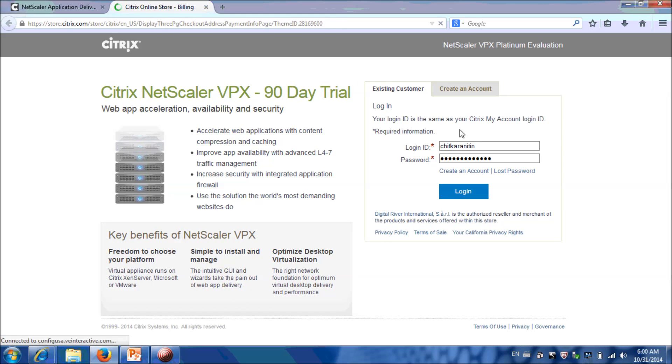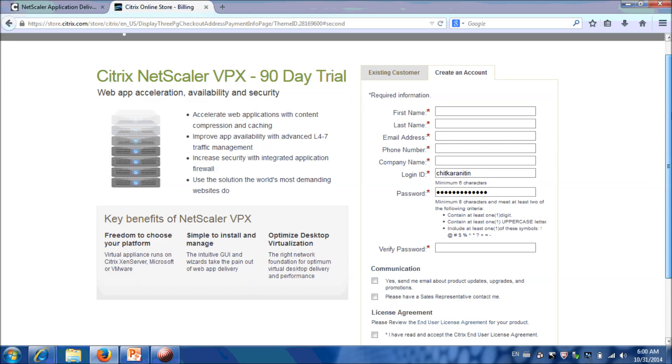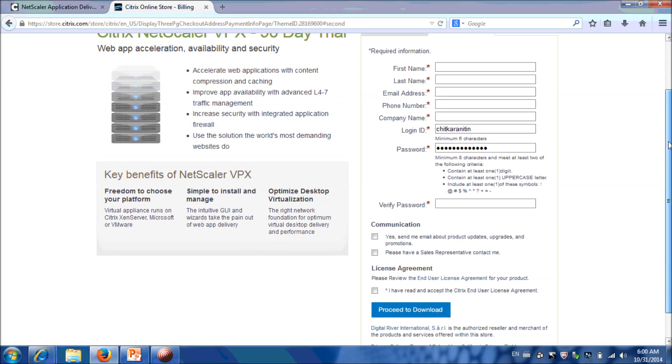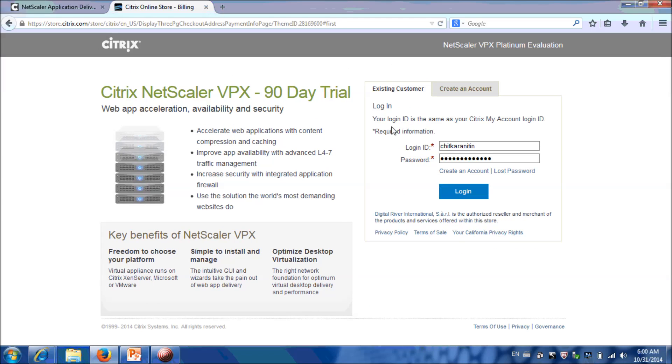If you are the user create an account, fill all the information and click on Proceed for download. If you already credentials, click on Existing Customer.